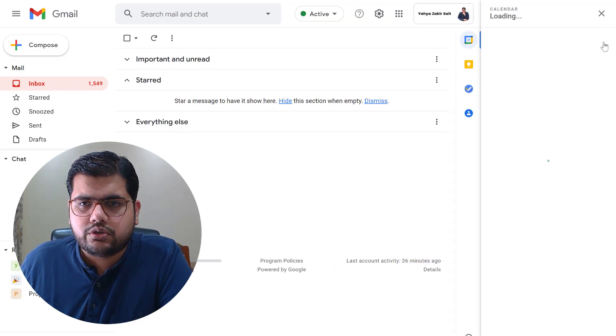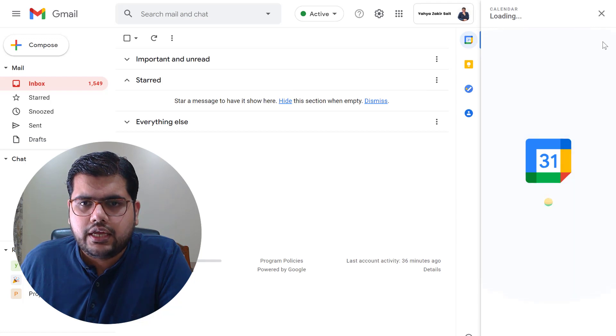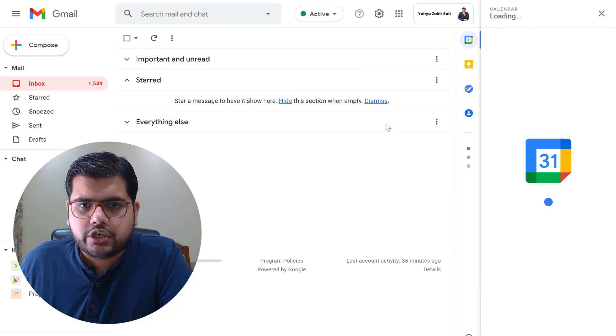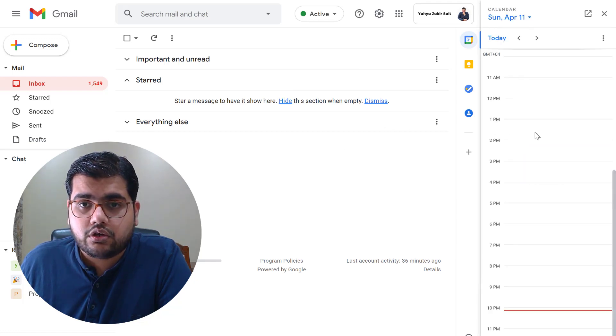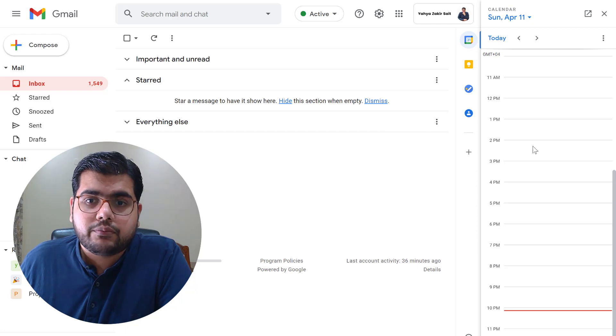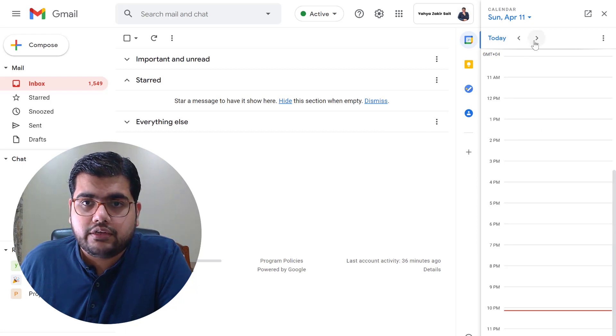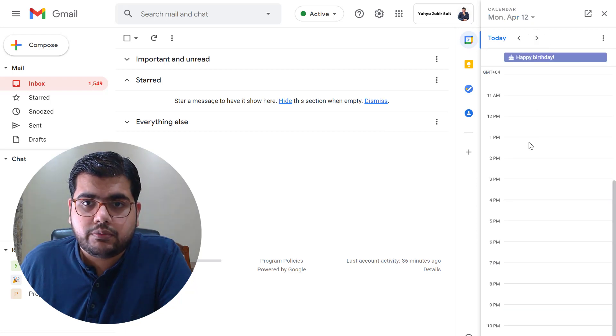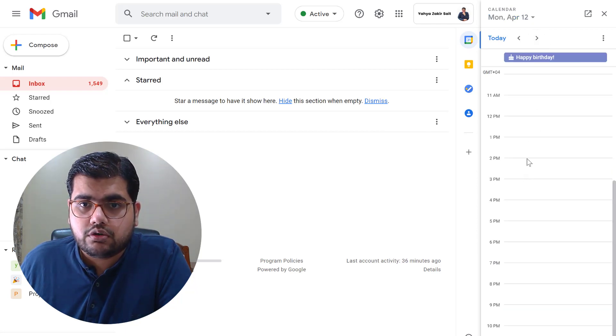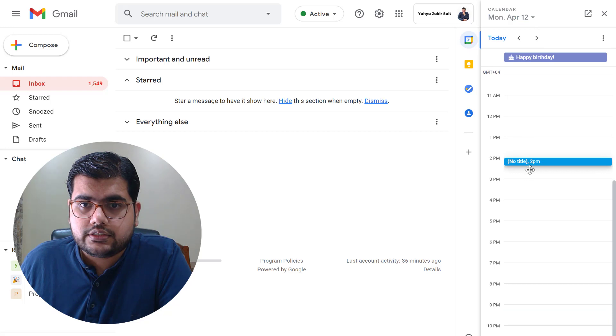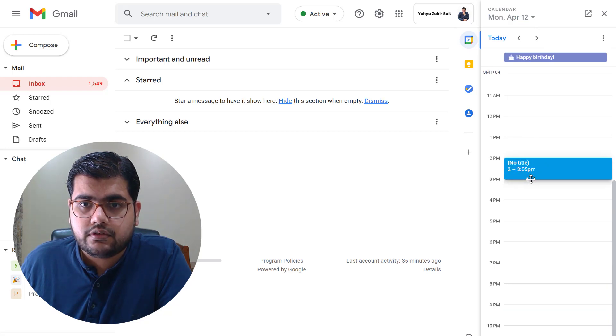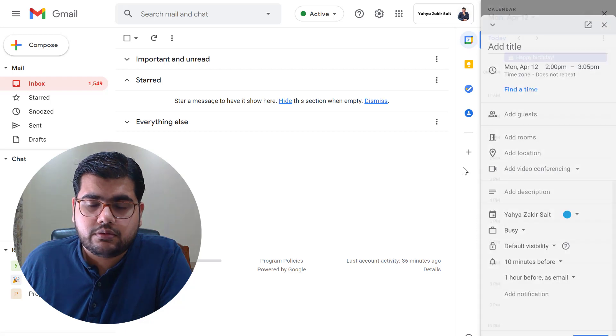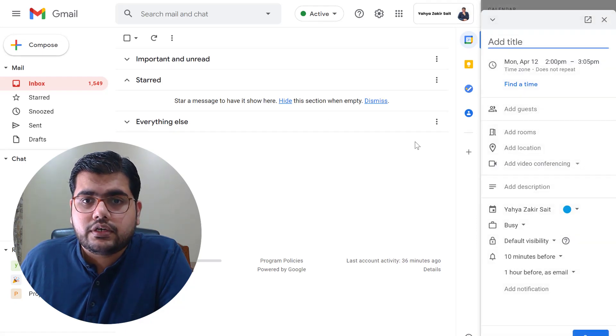So go into calendars and now let's schedule a meeting and we should be able to see the Microsoft Teams add-on coming up on the event. Let's maybe schedule it for tomorrow and let's say 2 p.m. to 3 p.m.